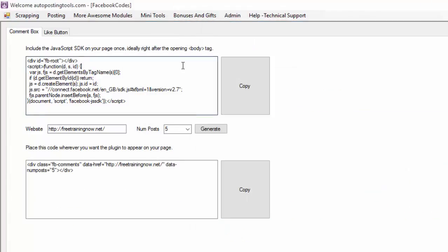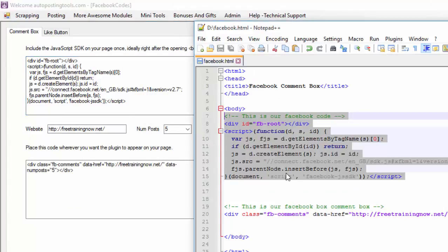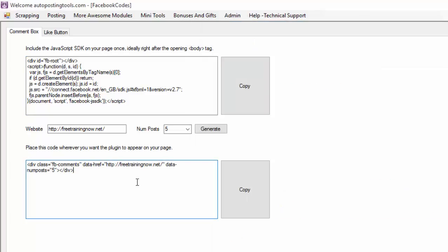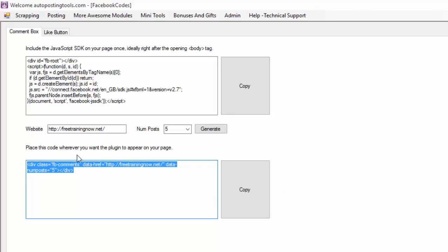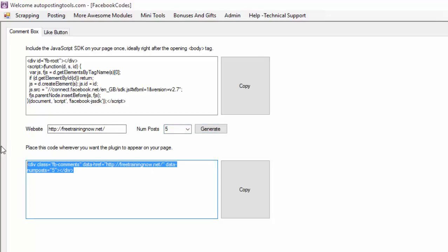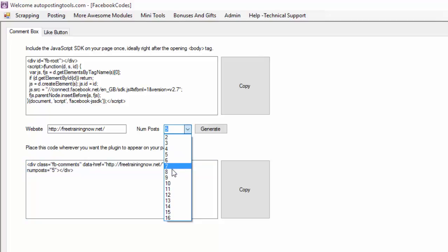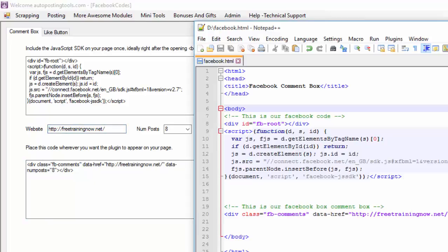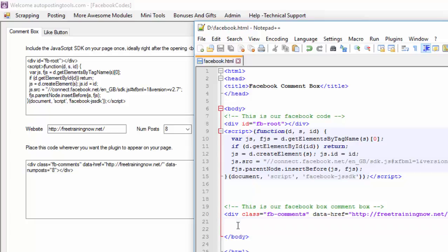You just select this, click copy, and paste it right after the body tag. Then it asks you for the code to show it wherever you want. We're going to type in our website and then select the number of posts that we want, then click Generate. If I put a bigger number and click Generate, the number changes and the website changes too. Then I just click copy and paste that into the div that I wanted to show it in.